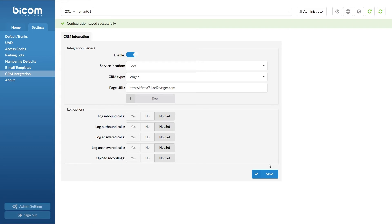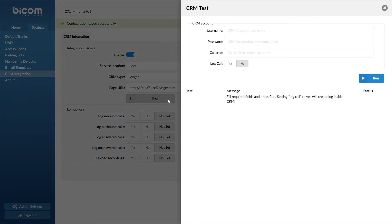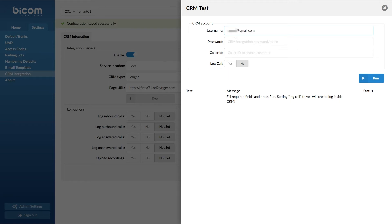To make sure everything is set correctly you can run a test. In a CRM test window enter your vTiger email as a username and as a password enter your vTiger access key.